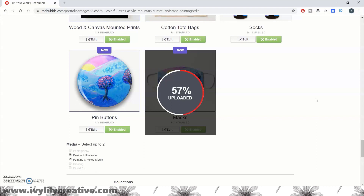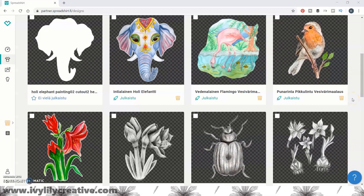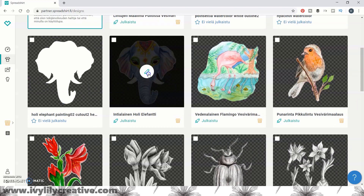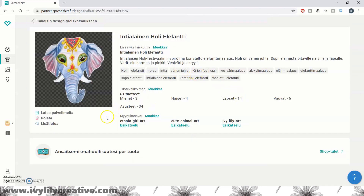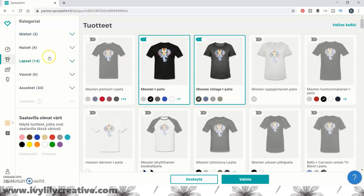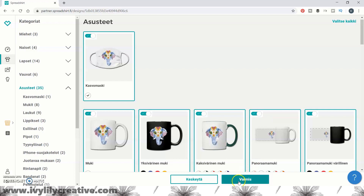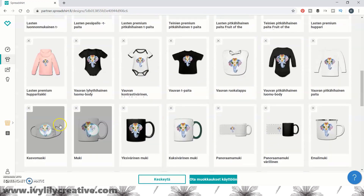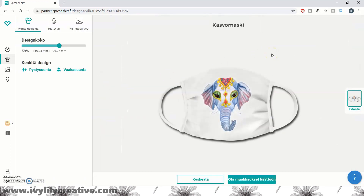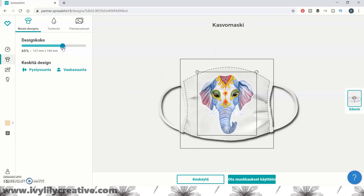A couple more POD sites that I know sell face masks. One is Spreadshirt. They don't add face masks automatically for you — you do need to enable them for your old designs. Edit the design, edit the product selection, and choose face masks from the accessories and flip the switch to turn it on. You can edit the product by changing the size of the design on the mask and aligning it, but it seems you can't do much else. The only color seems to be white.